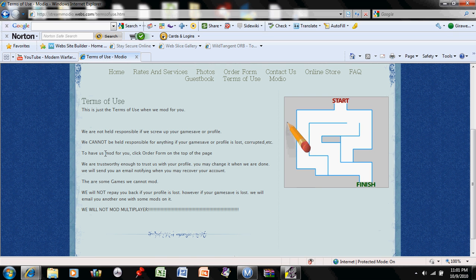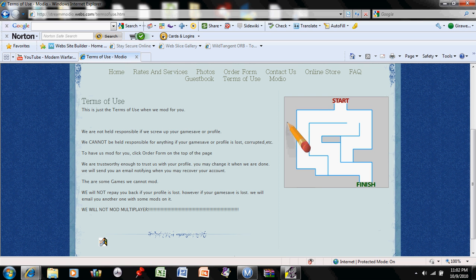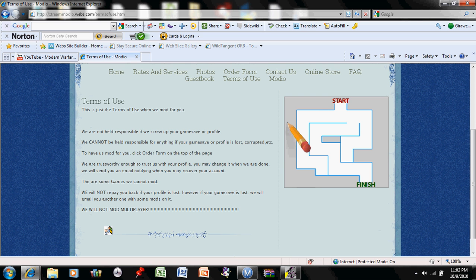We are not held responsible if we screw up your game save or profile. We cannot be held responsible for anything if your game save is lost or corrupted. To have us mod for you, click order form at the top of the page, which is right here. I am trustworthy enough to trust me with your profile. You may change the password and information when we are done with it. We'll send you an email notifying when you may recover your account.